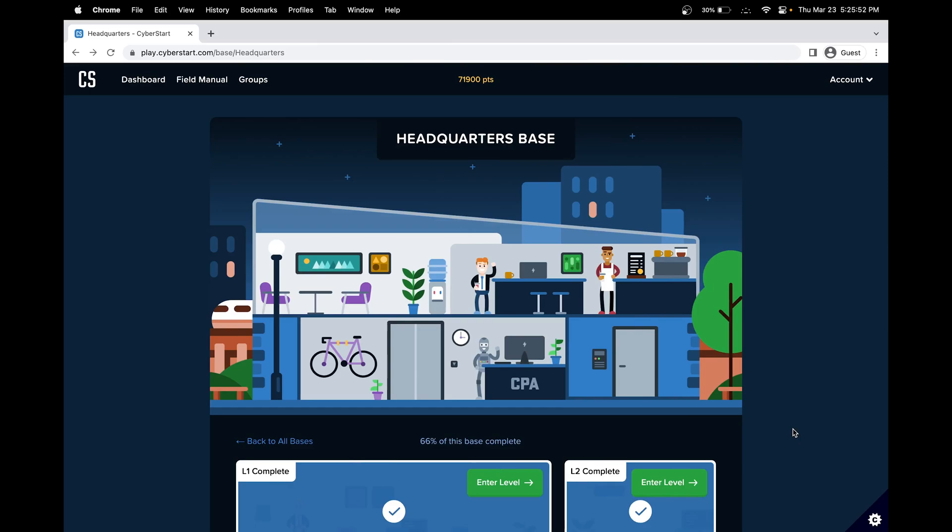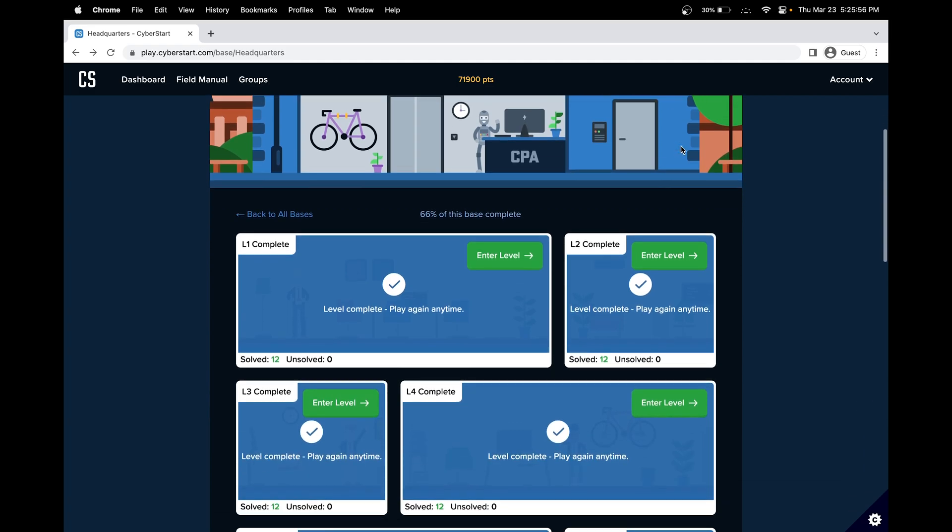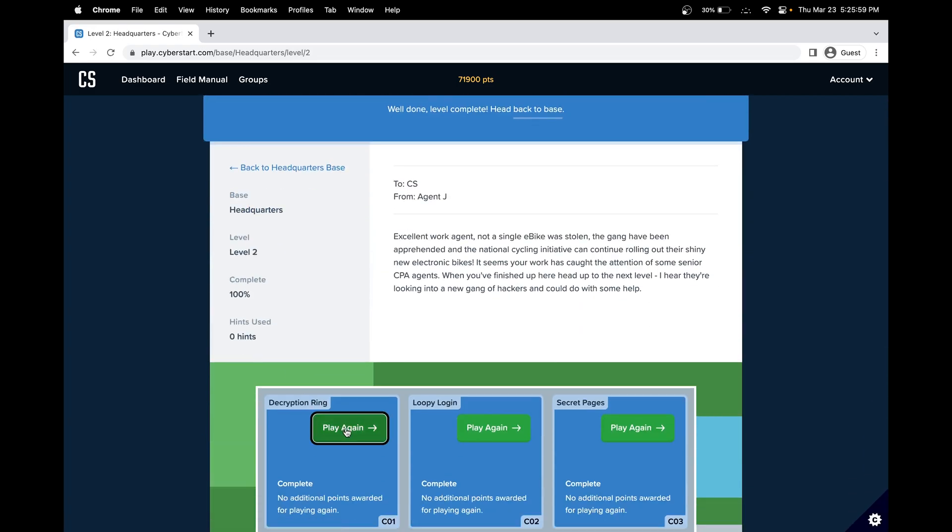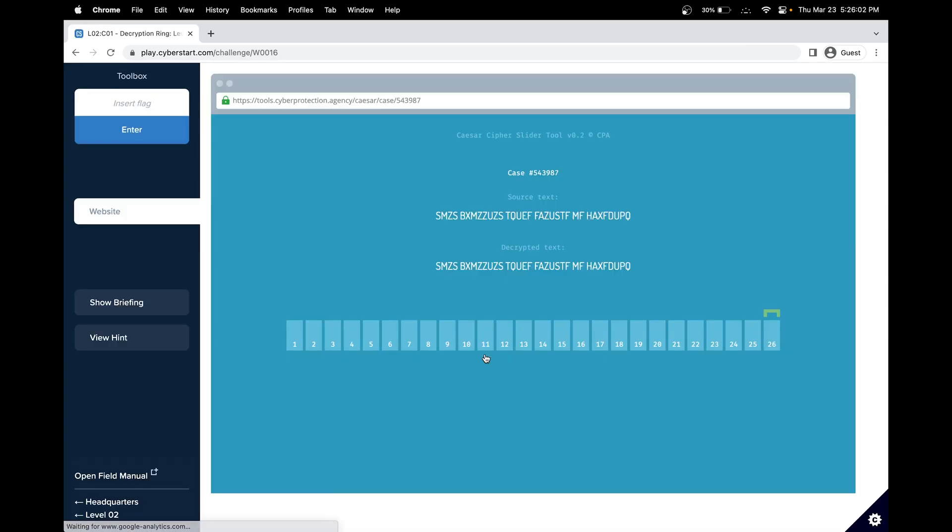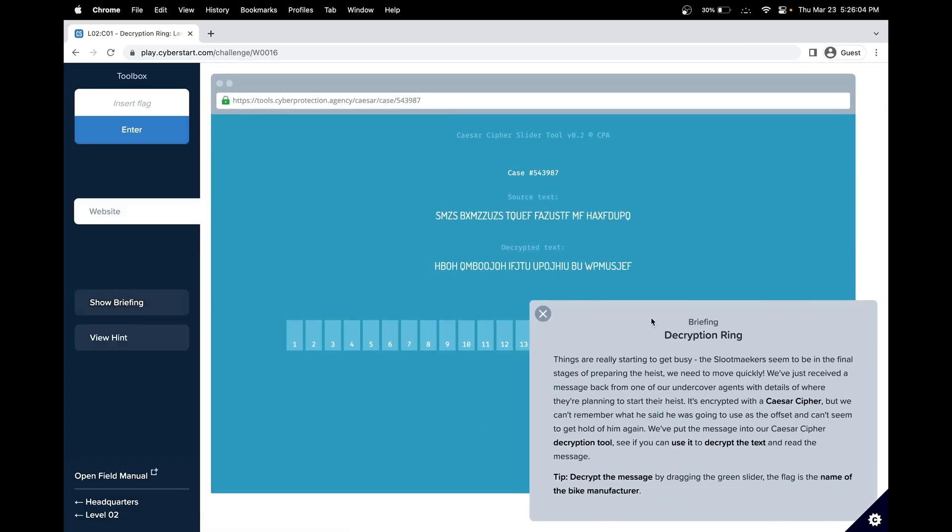Hello, in this CyberStart Cybersecurity walkthrough, we'll be doing the headquarters base, or HQ. We'll be doing level two, challenge number one, decryption ring. Let's get started.